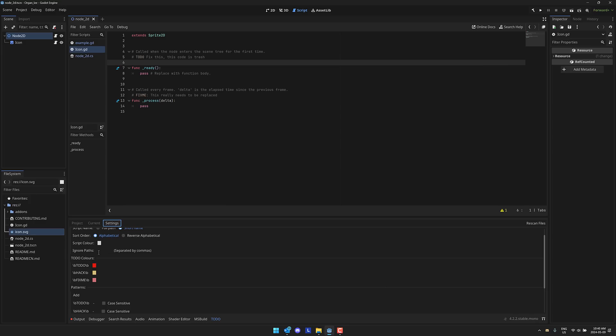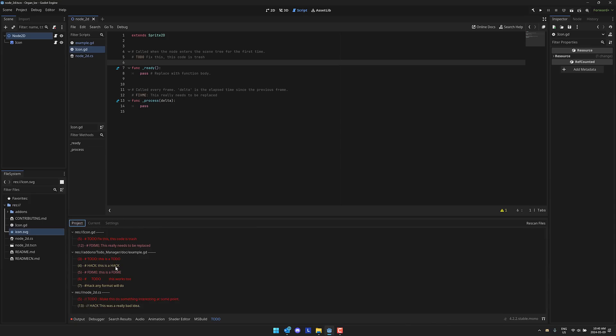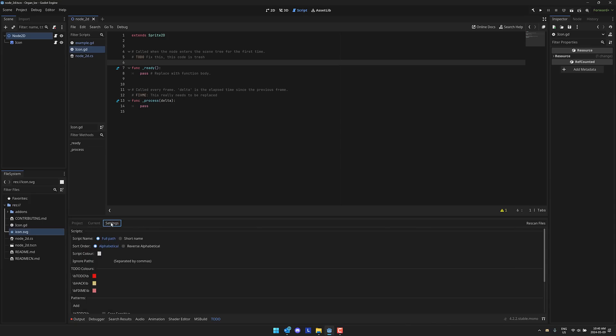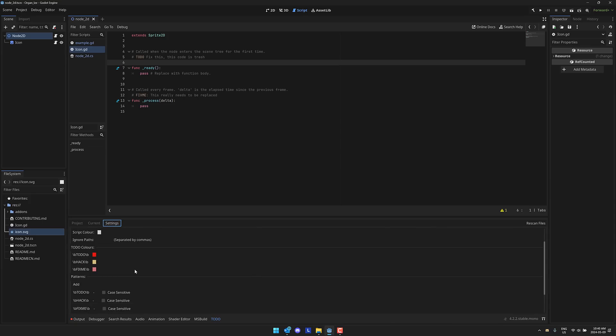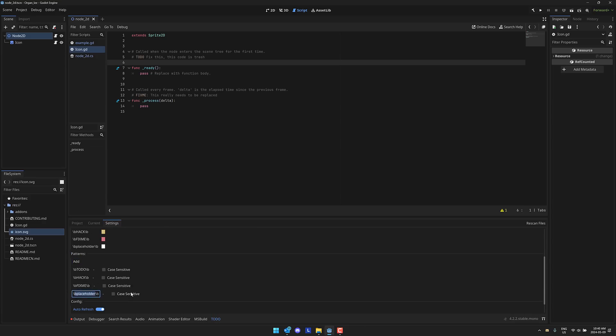So you've got configurations over how they appear. You can also say, ignore them in certain paths. You can set the sorting order of them. So by alphabetical or reverse alphabetical, you can have it show the full path in the script. So right here, you have it fully resolve that out. And then you can even set up which patterns to look for.